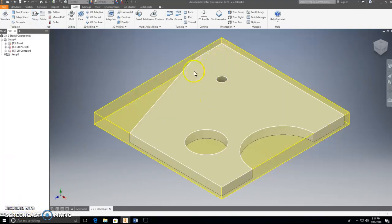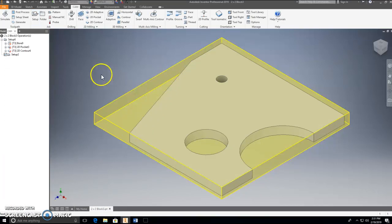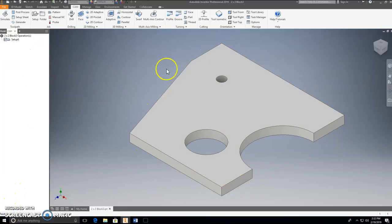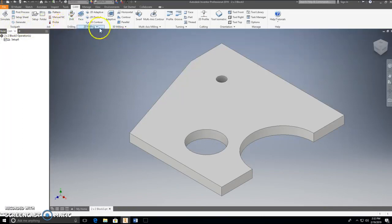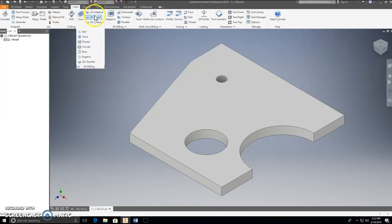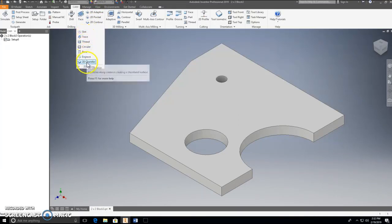Everything on the setup is the way we need it, so I'll go OK and accept that. Now under the CAM setting, I'm going to look at the different CAM options by pressing the down arrow. The options are: 2D Adaptive, 2D Pocket, 2D Contour, Slot, Trace, Thread, Circular, Board, Engrave, 2D Chamfer, and 2D Milling, which was the original tab.